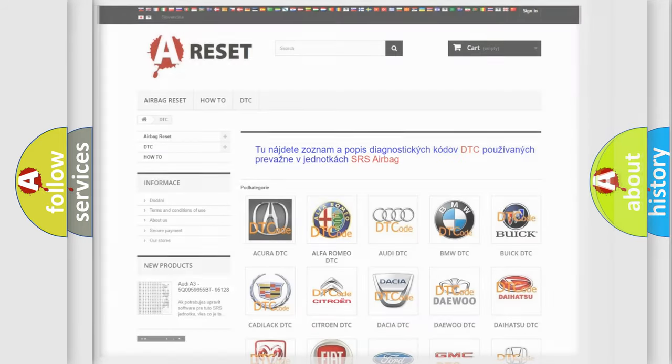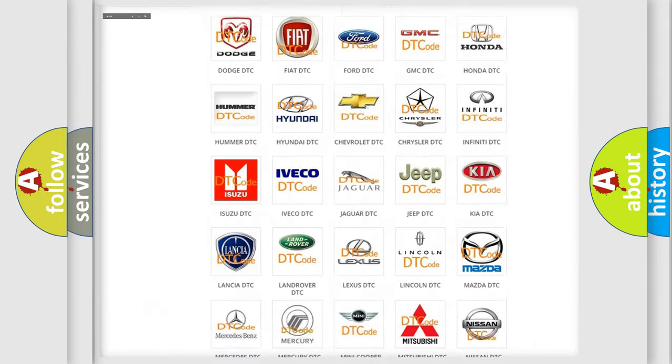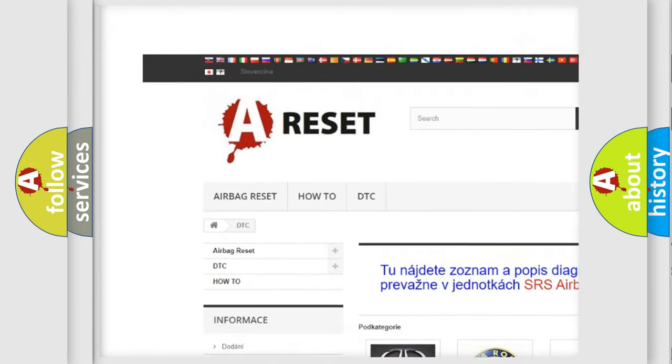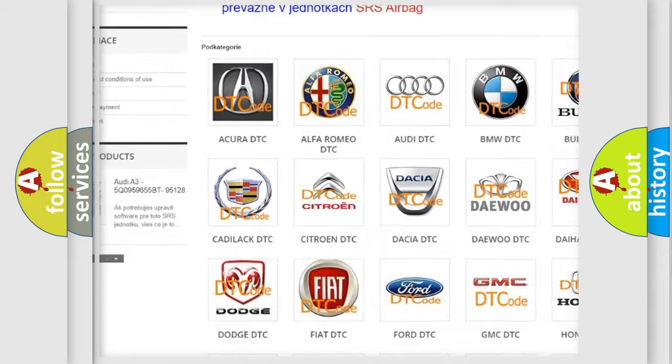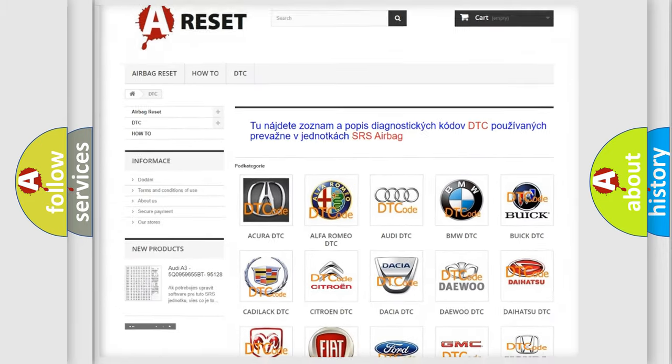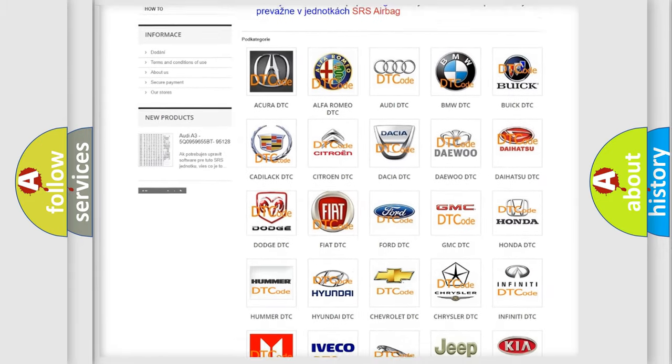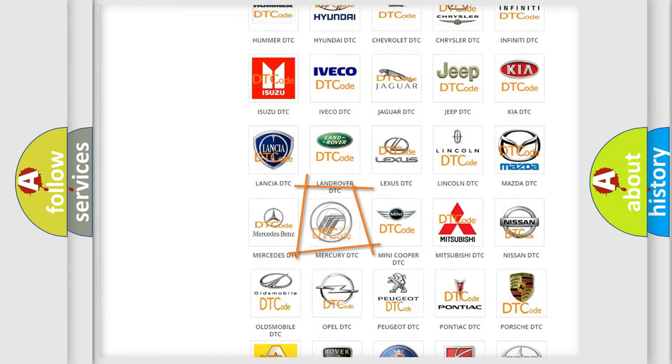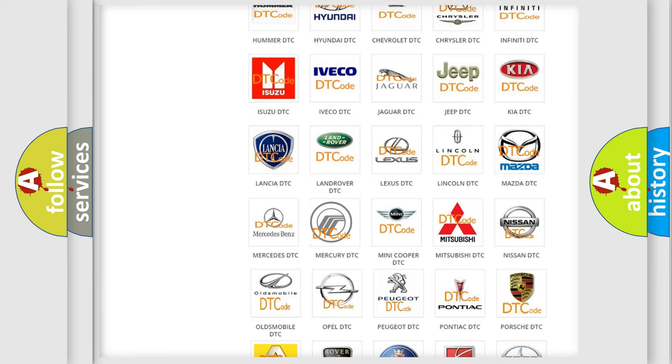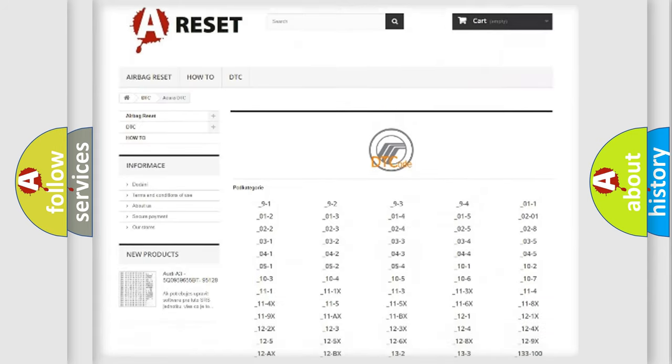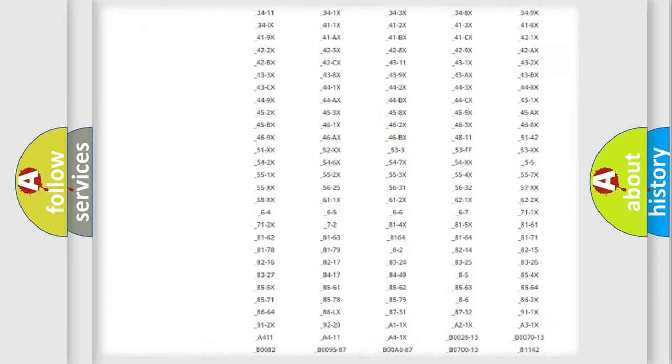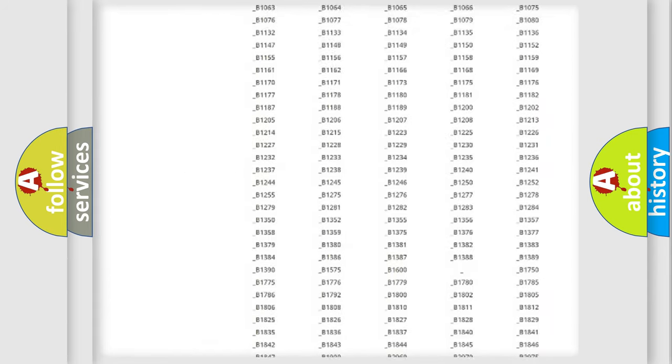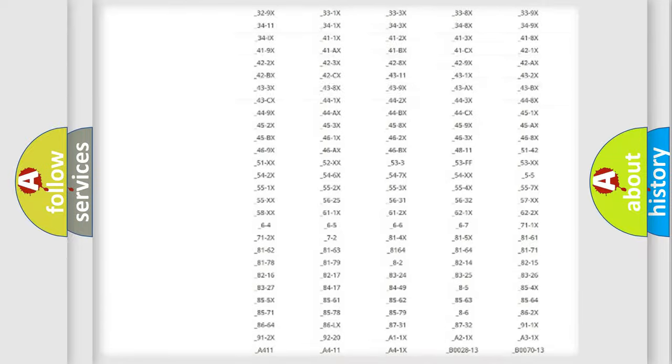Our website airbagreset.sk produces useful videos for you. You do not have to go through the OBD2 protocol anymore to know how to troubleshoot any car breakdown. You will find all the diagnostic codes that can be diagnosed in